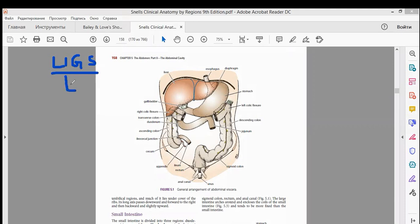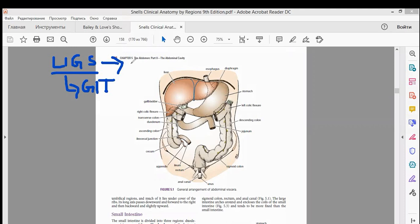First, you must know the definition of ligaments. Ligaments are double layer folds of peritoneum which connect organs to the abdominal wall or with each other.